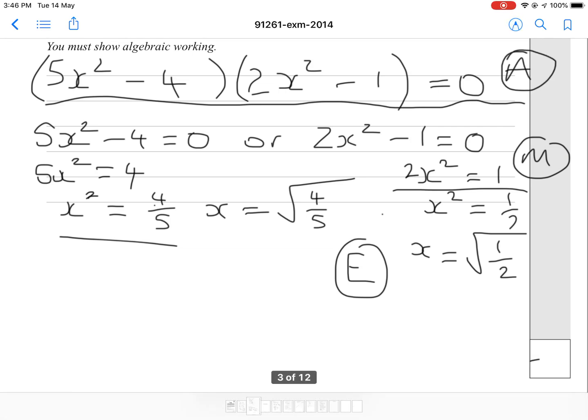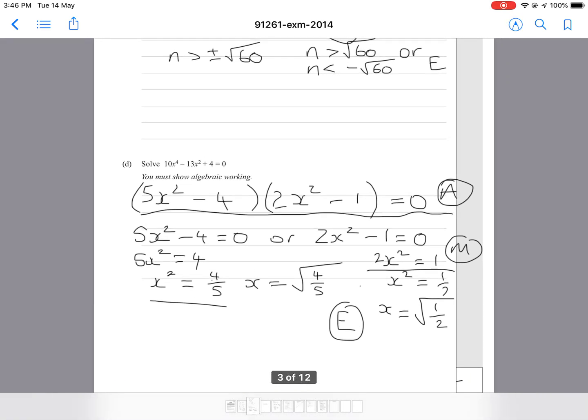Overall grading follows standard NCEA marking: 2 excellence grades gives E8, 1 excellence gives E7, 2 merits gives M6, 1 merit gives M5, and so on. Alright, we're moving on to question 2 now.